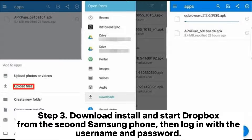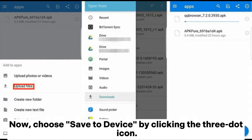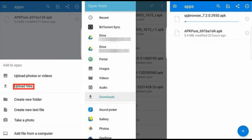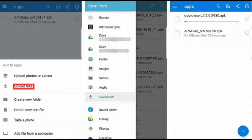Step 3. Download, install, and start Dropbox on the second Samsung phone, then log in with your username and password. Choose Save to device by clicking the 3-dot icon. Then press Export beside the photo location to transfer the photos from Samsung to Samsung.